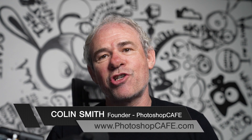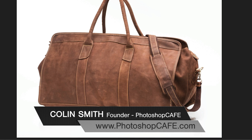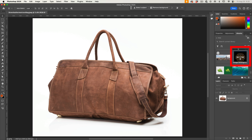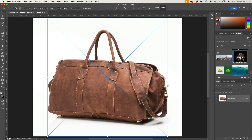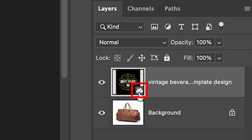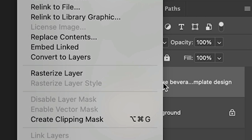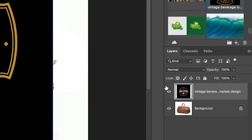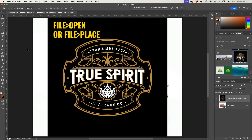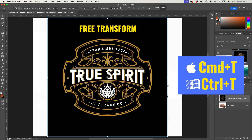In this Photoshop tutorial, I'm going to show you how to realistically add a logo to a leather bag. I'm going to grab it from the library and just drag it out. If you see that it's a smart object, right-click and we're going to rasterize it. If you didn't have it in the library, you could choose File > Open and then just drag it in. Let's resize it — Control T or Command T to resize.